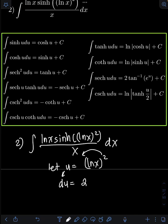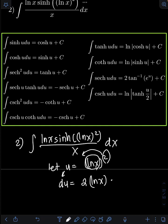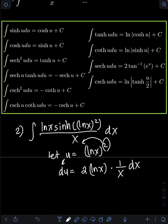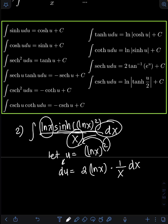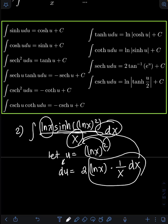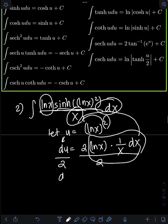Bring down the exponent of 2, copy the same base ln(x), then subtract 1 from the exponent — so 2 minus 1 is 1, giving simply ln(x). Then by chain rule, multiply by the derivative of the inside: the derivative of ln(x) is 1/x. Don't forget the dx. So notice we have created the ln(x)/x · dx term. We just got an extra coefficient of 2, so dividing both sides by 2 gives du/2 = ln(x)/x dx.